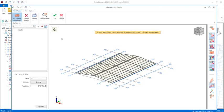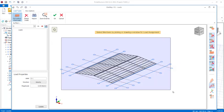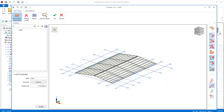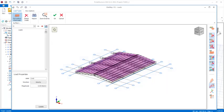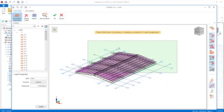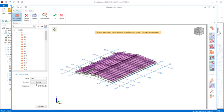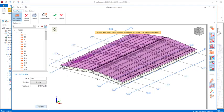Select all elements again. Come to the provisions and click on the G load case. Our dead load is going to be 1 kilonewton per square meter. Click 'Update' to update it right there.